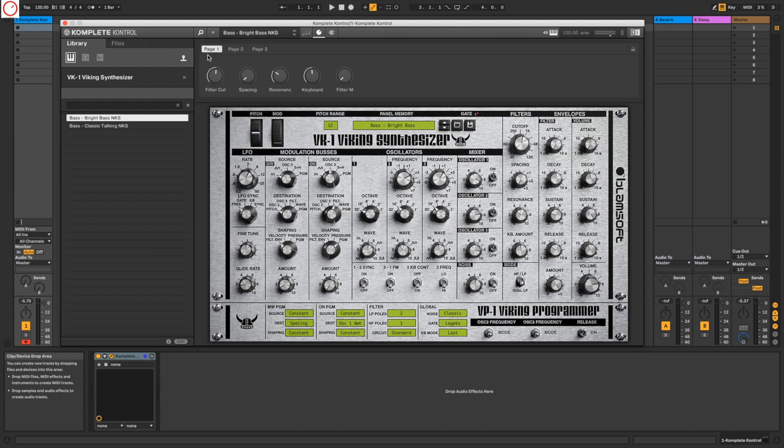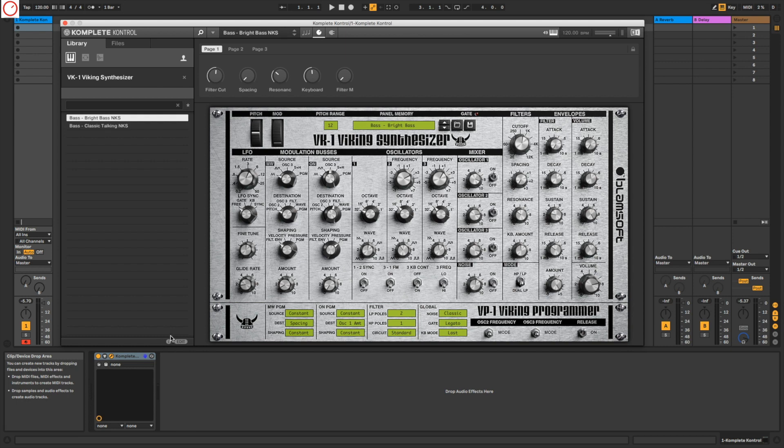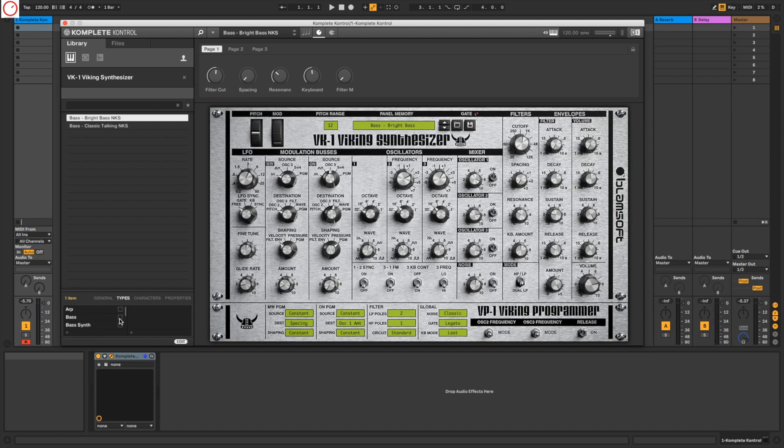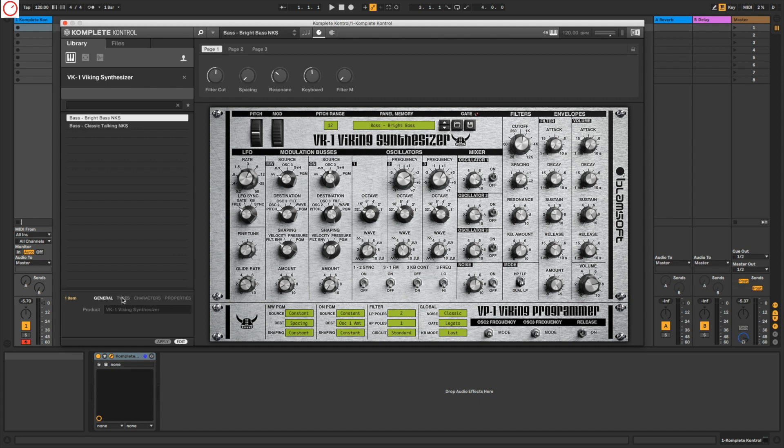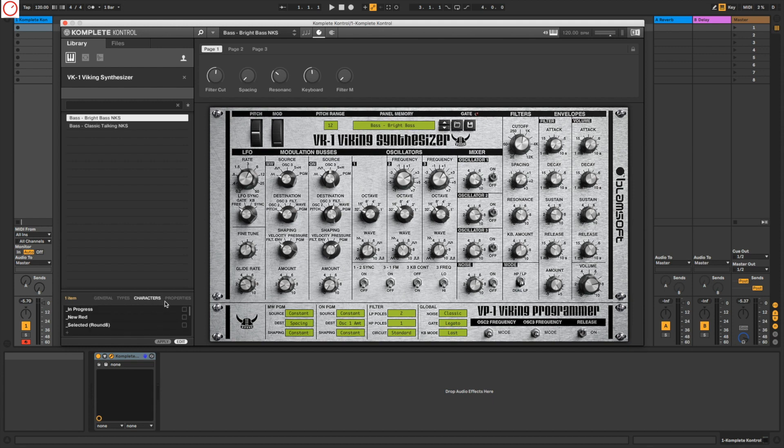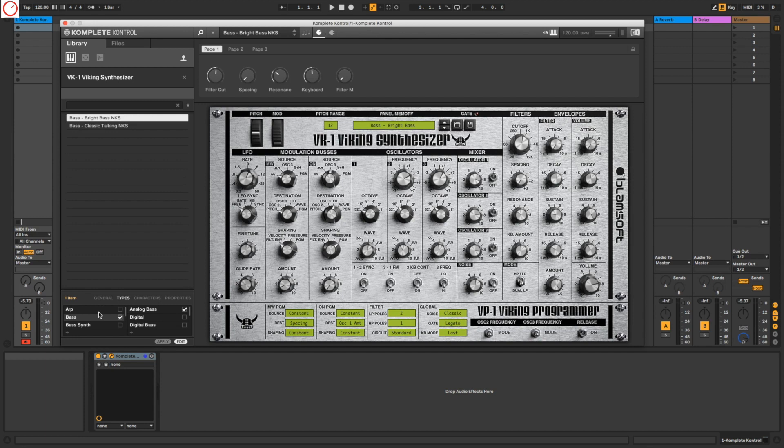What is also very nice is you can also add some attribution to the sounds or your types. So you go here to Edit. For example, I put here that it's a bass sound, so I make Types Bass Sound, and it's an analog sounding sound, so I took here Analog Bass. You can also change here to General, so the product, the type, characters, and the properties. For me it's only important here to Types, so Bass and then Analog Bass, Apply.